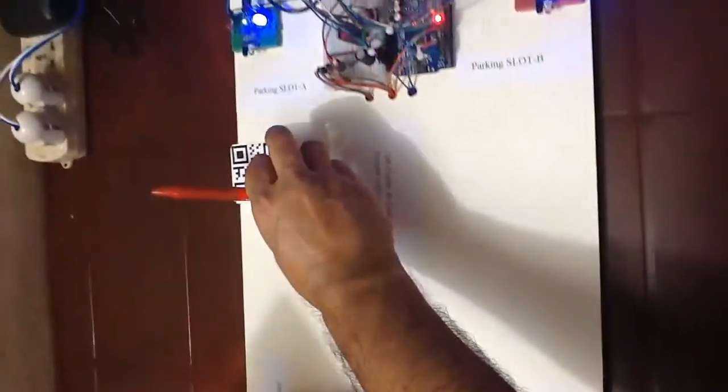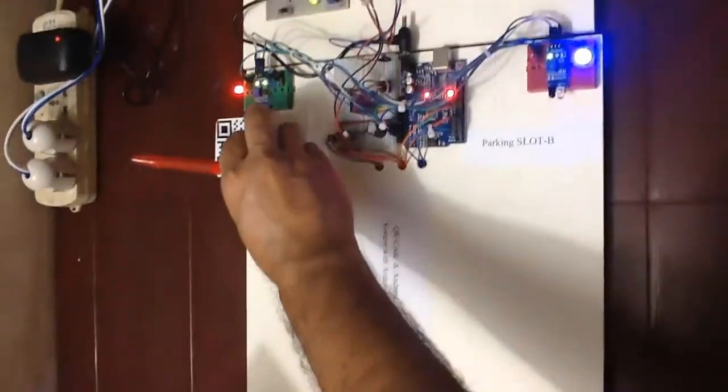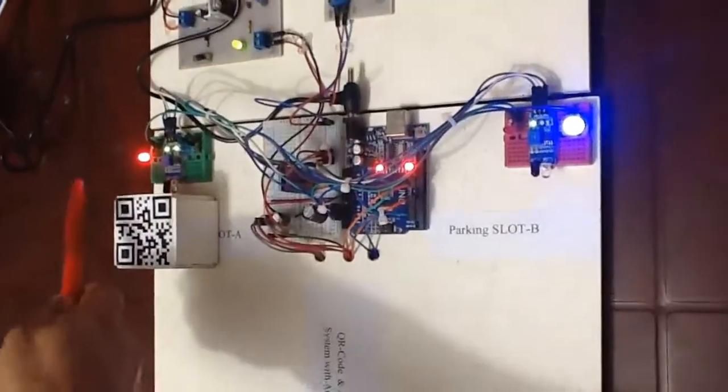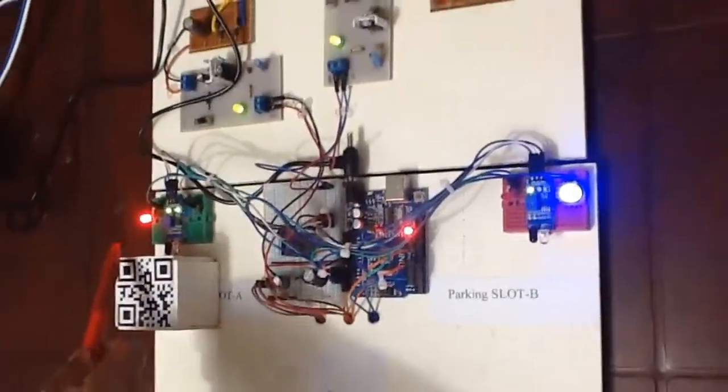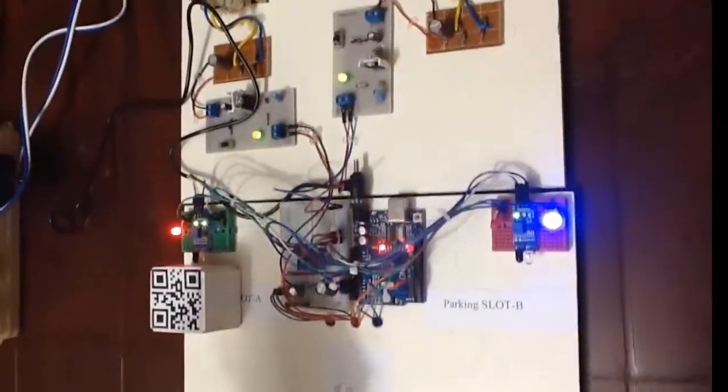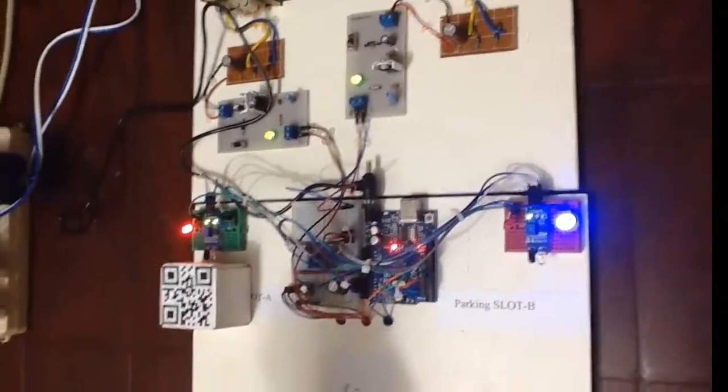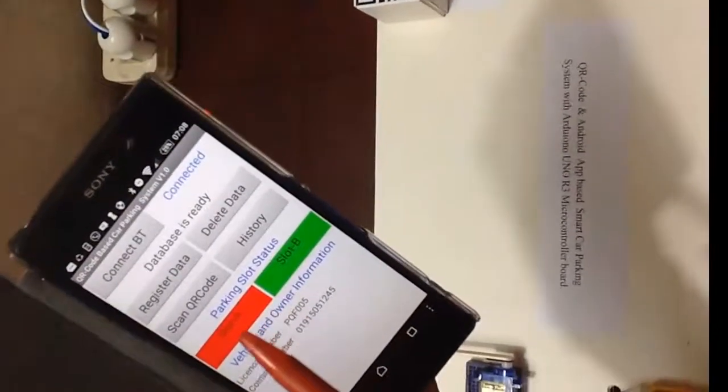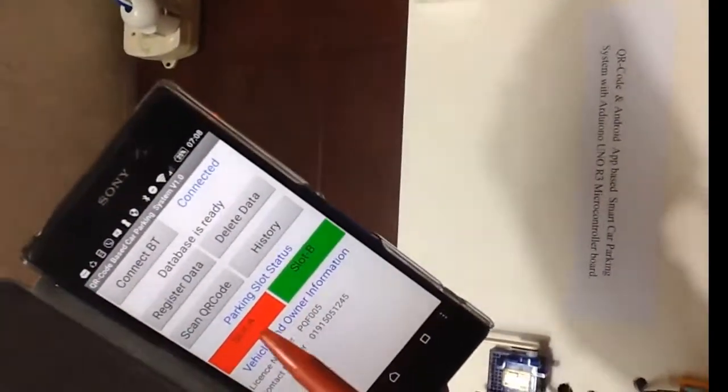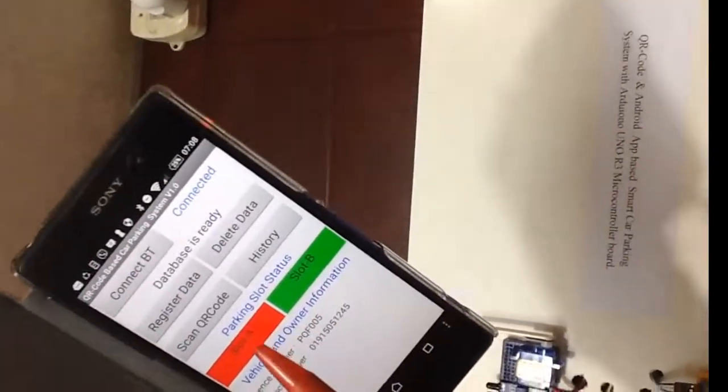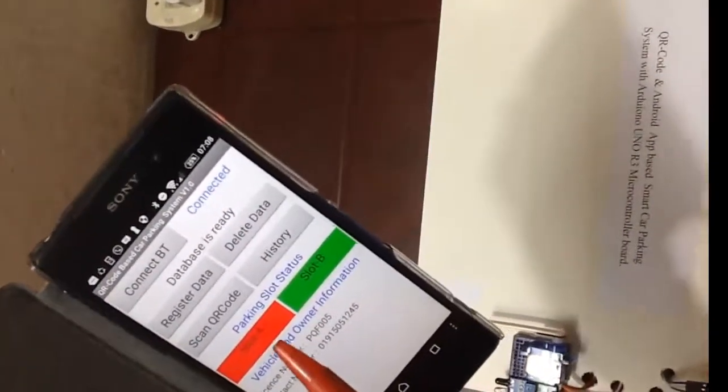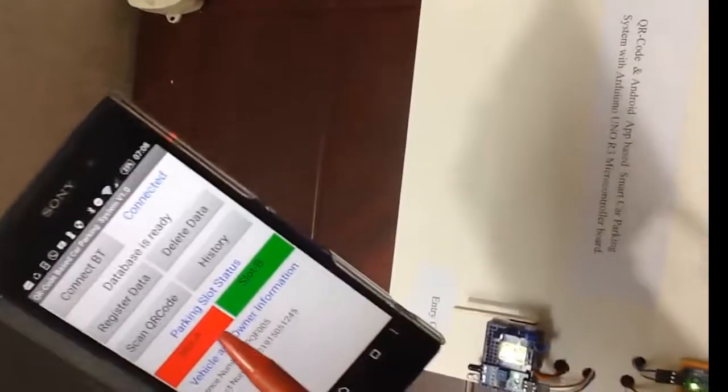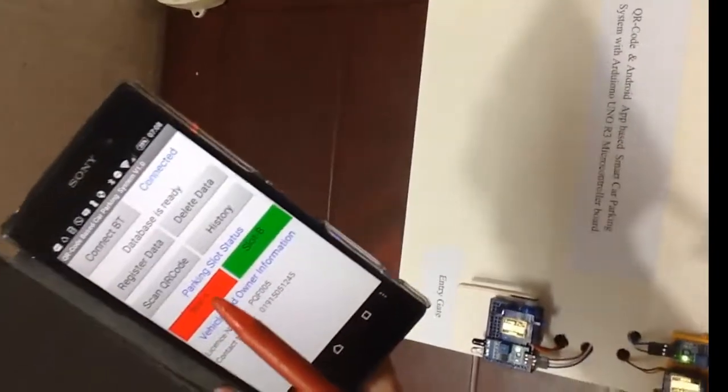I am putting the car into the slot A, and the red LED of the slot A is turned on. And the parking status A is red into my mobile app. This mobile app is updating through the Bluetooth with the project.